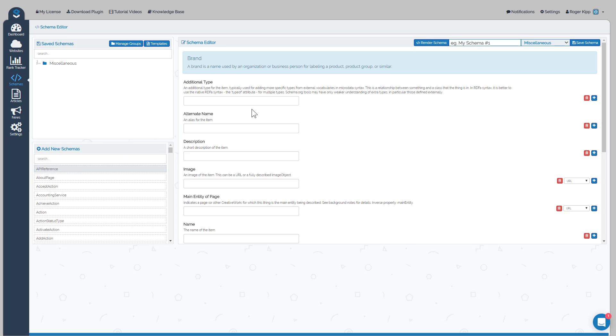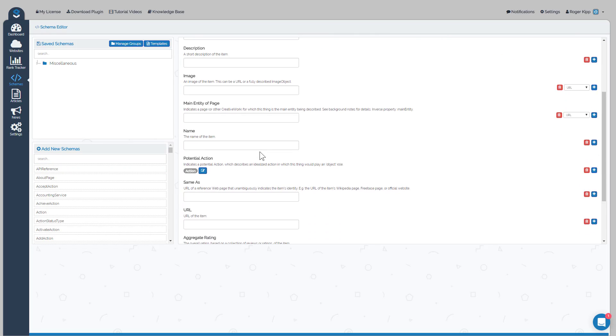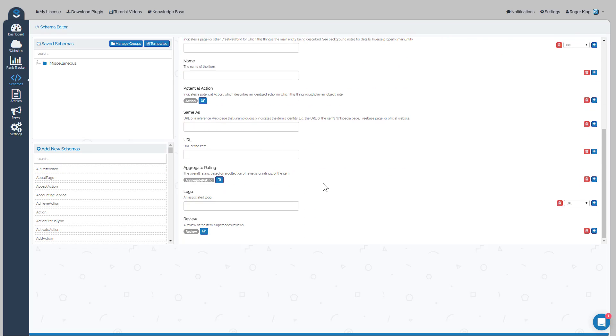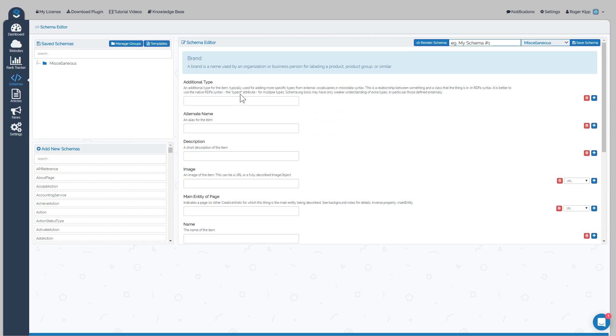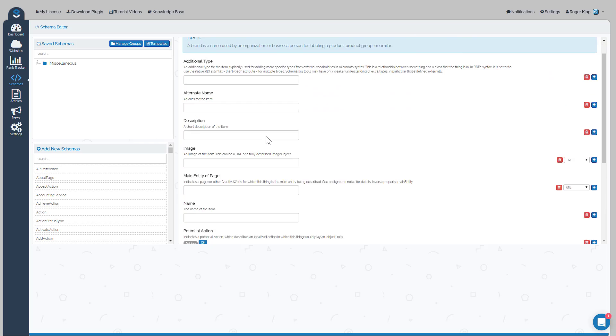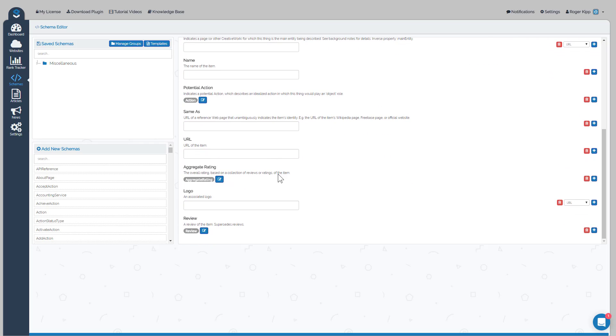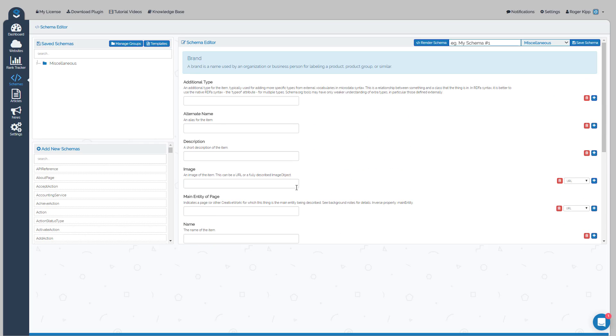Now you can fill in as much or as little of the brand type schema as you wish. If you don't want to use some of the schemas, you simply would click Delete.